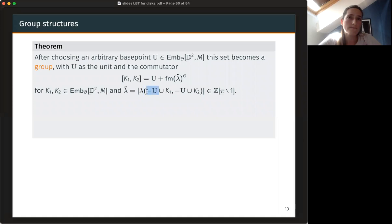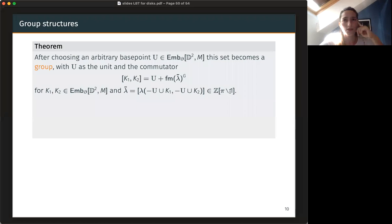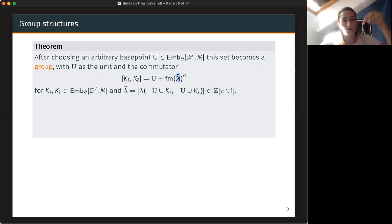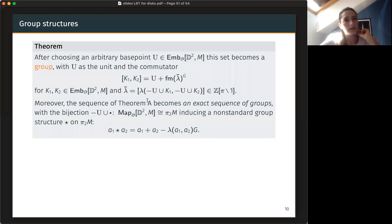To get a sphere, I take my disc K₁ and glue it to minus U. That's one sphere. Here is another sphere. I'm looking at the equivariant intersection of those two spheres, and I mod out by elements one — those should not be included, i.e., if I have an intersection with group element one, I just discard that. So the commutator is obtained by taking disc U and doing finger moves for each of the coefficients of lambda, tubing into the dual G. That sequence from Theorem A becomes an exact sequence of groups.